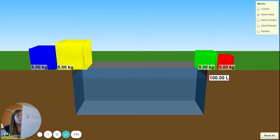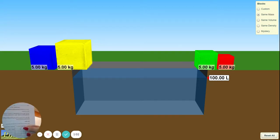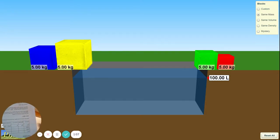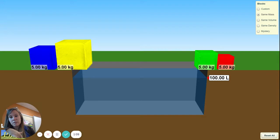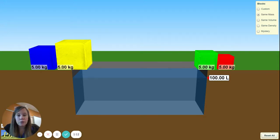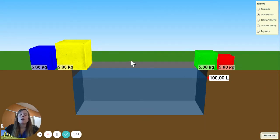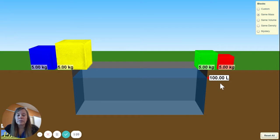Right now in the first column you can go down and fill in five kilograms for all of our blocks, because all of our blocks have the same mass. In order to find the volume, we're going to use something called water displacement. Right now the volume of our water is 100 liters.